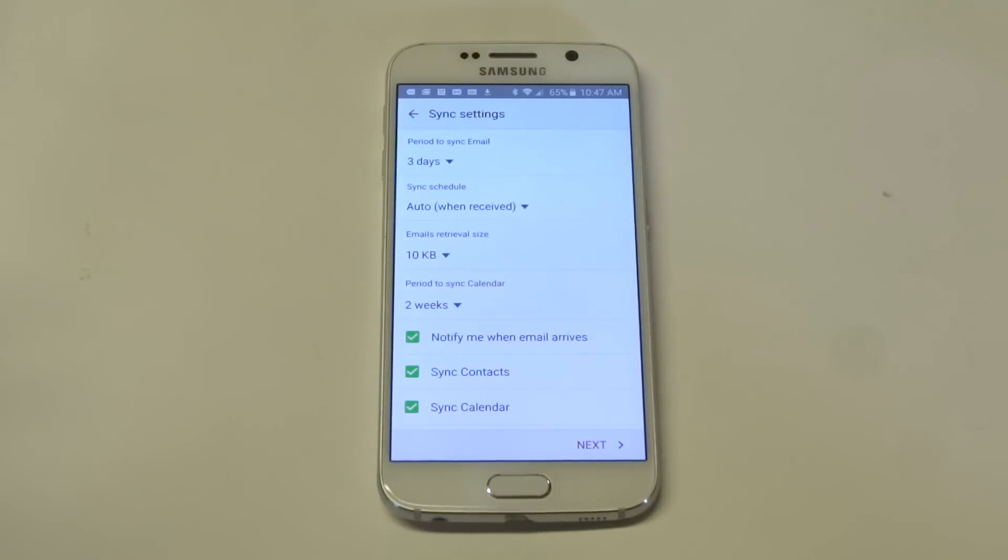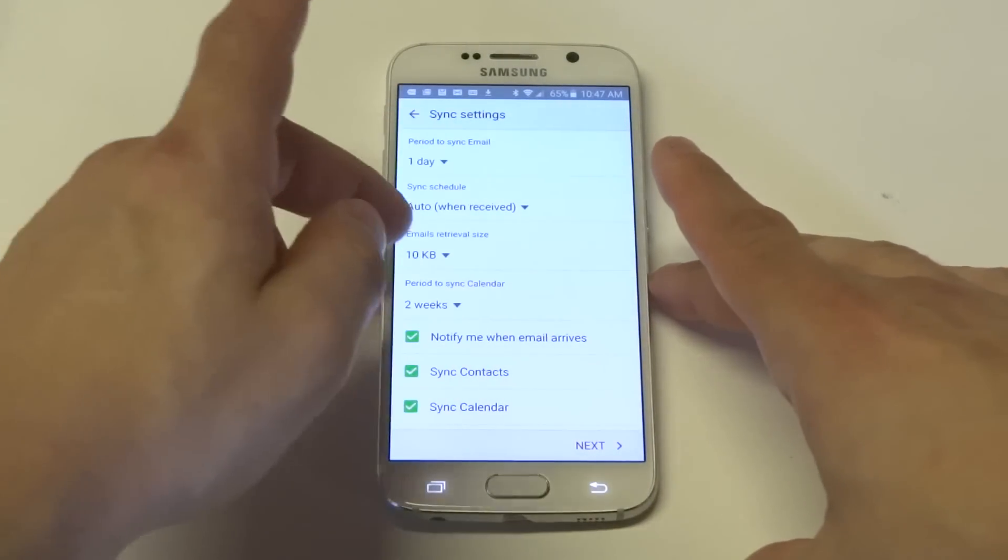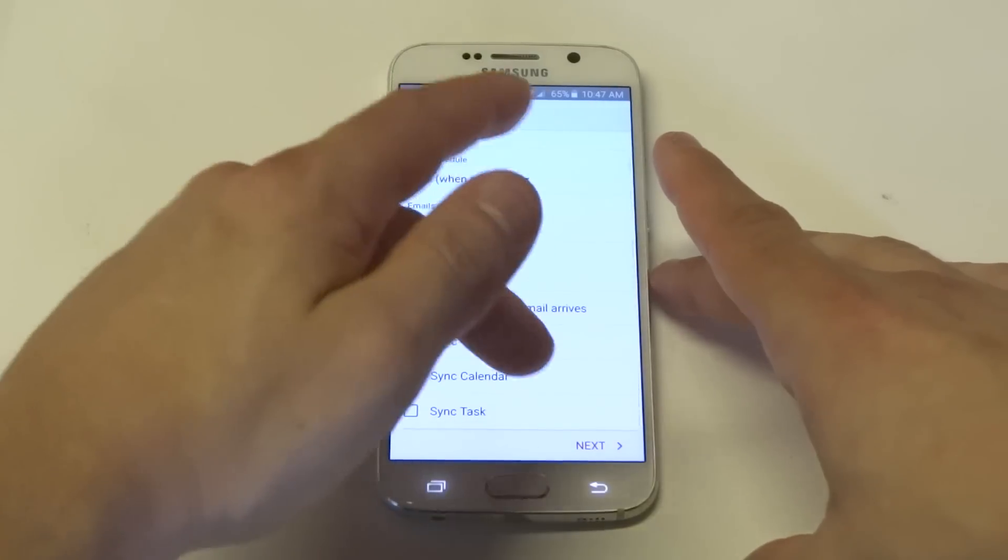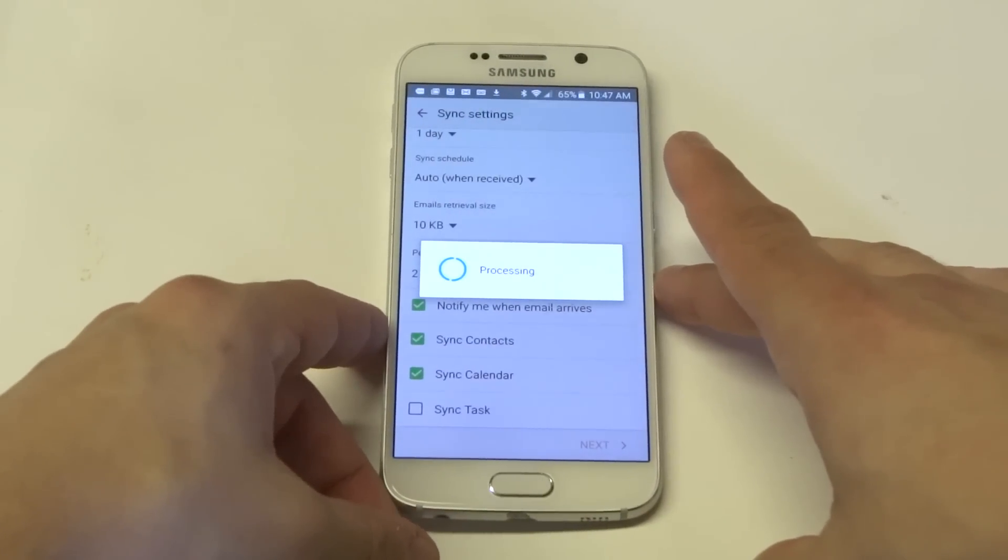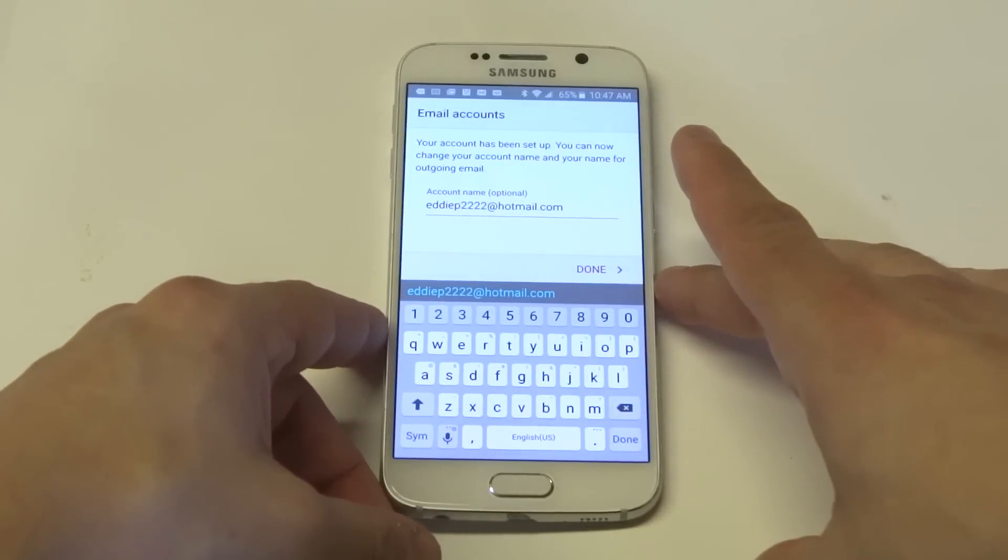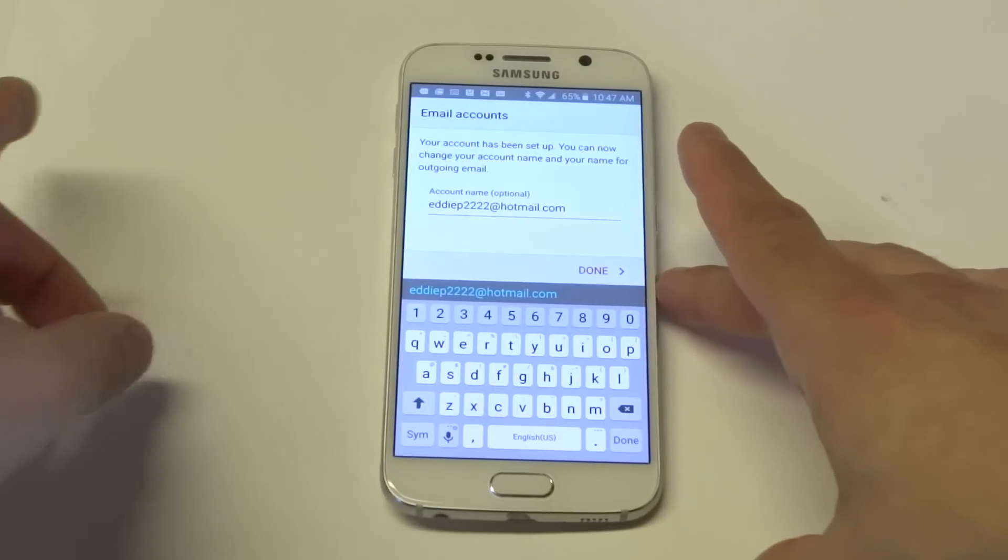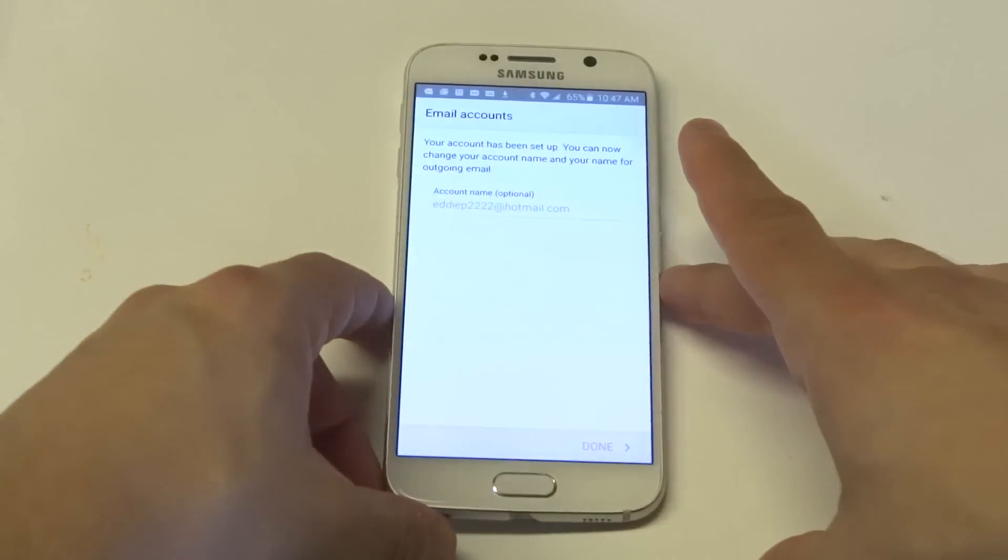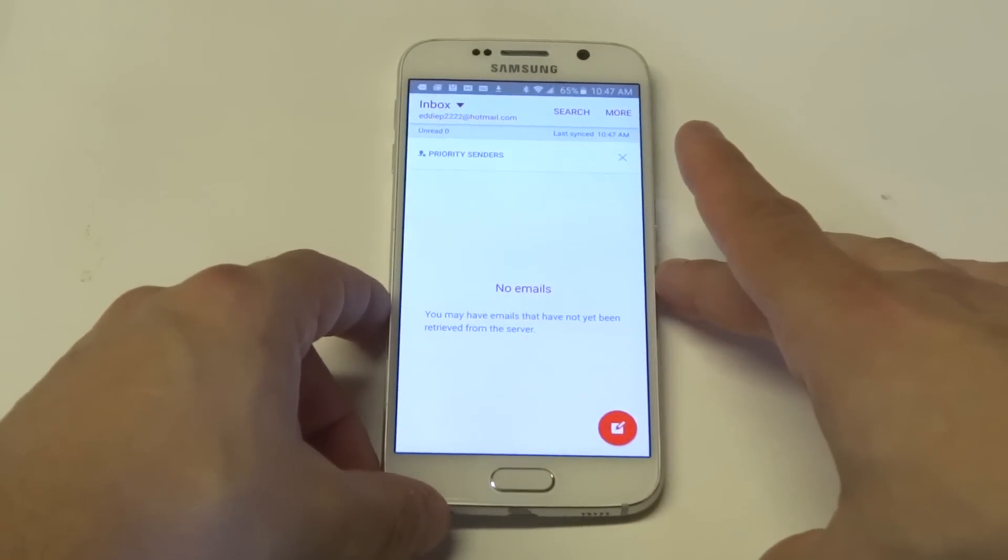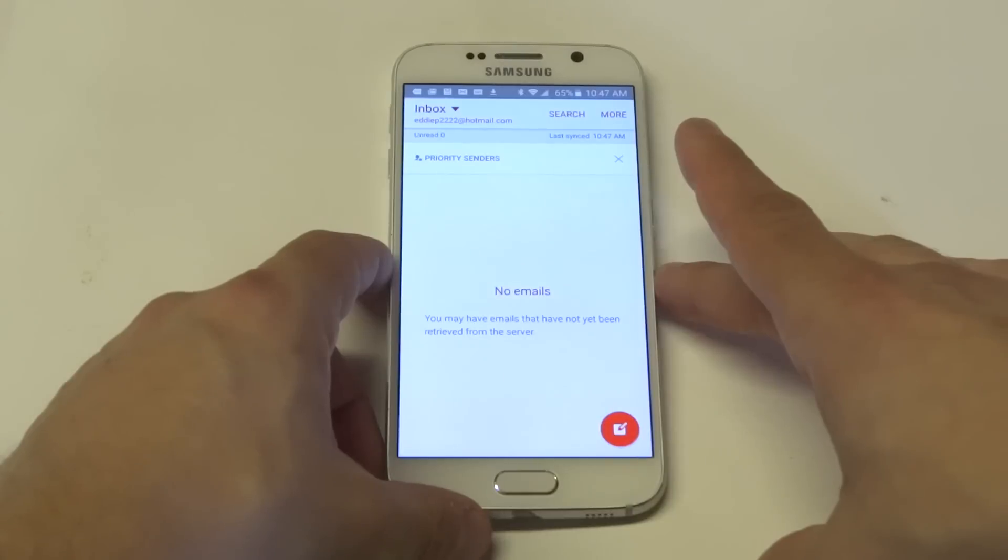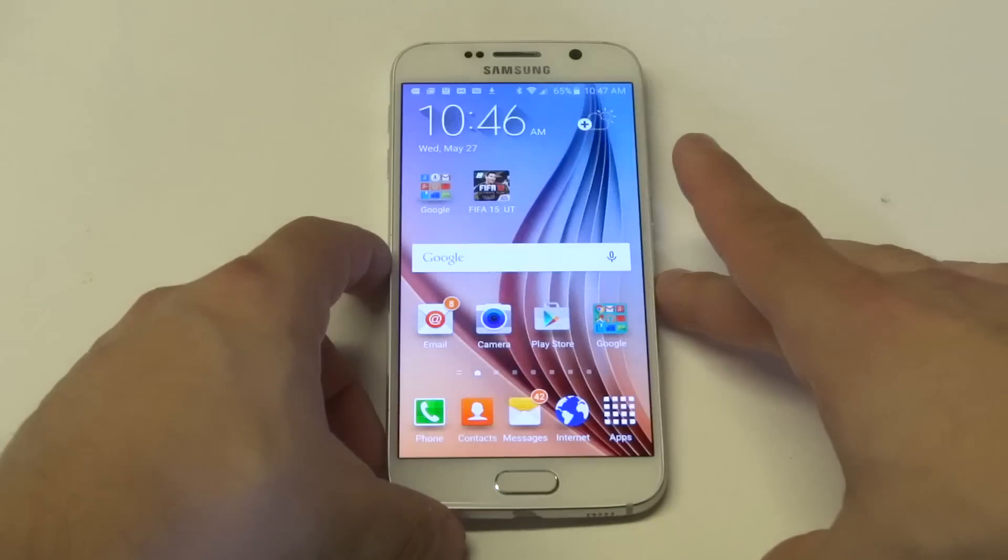After you do that you can basically choose the sync options for your email. Once it's set up you can choose whatever you want the name to be. I'm just going to leave it as it is and then it'll take just a second. It'll start to load up a bunch of different emails and I'm sure I have a ton of them in there.